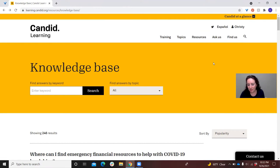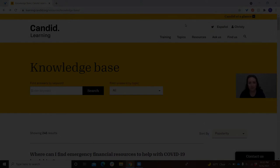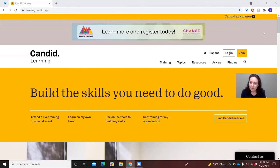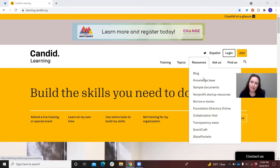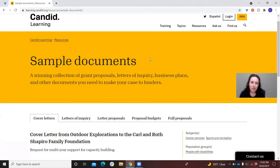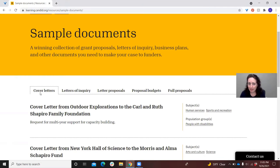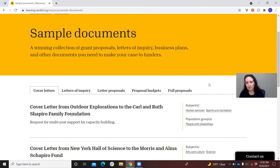I'm going to move on now to our second resource — our sample documents. Sample documents can be easily accessed from that resources tab. If you scroll down underneath knowledge base and click on sample documents, you'll see that they are divided by tabs: cover letters, letters of inquiry, letter proposals, proposal budgets, as well as full proposals. One of the hardest things to find is real-life examples of grant proposals that have been successful at securing grants.